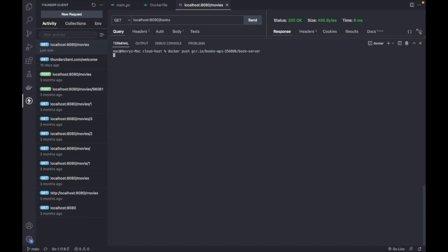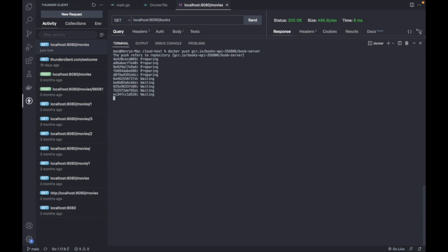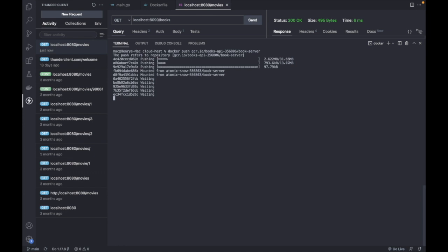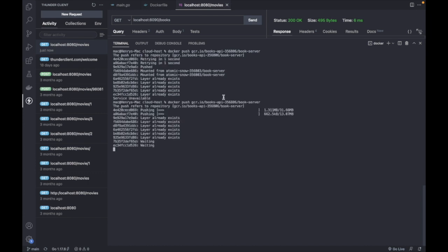At this point it would require you to sign in to your account so Docker can get access to push to your GCP account, but I have already logged in. So essentially all we're doing is pushing our image to the image registry on our GCP account.